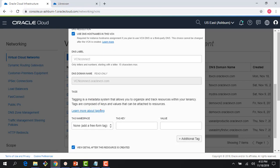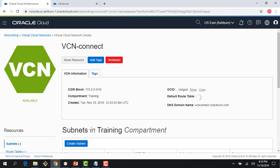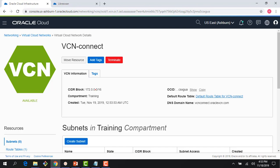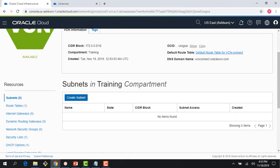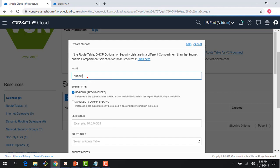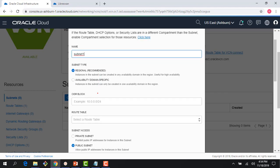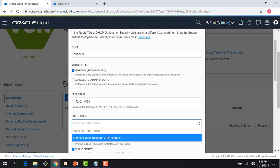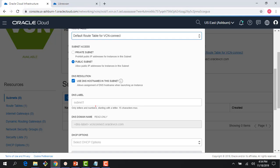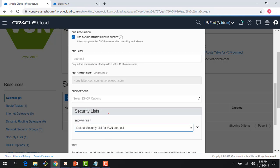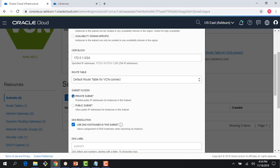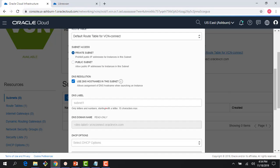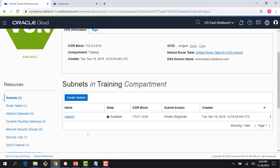I'll create my VCN with the address space 172.0.0.0/16, and create one subnet. I'm going to use the default route table and the default security list. Since I'm going to access it from my on-premises environment, I'll make it a private subnet. The VCN now has one subnet with the default route table and default security list.